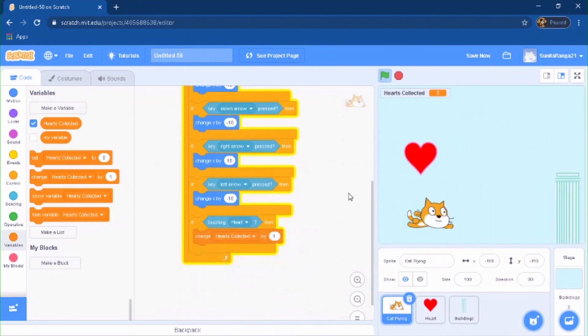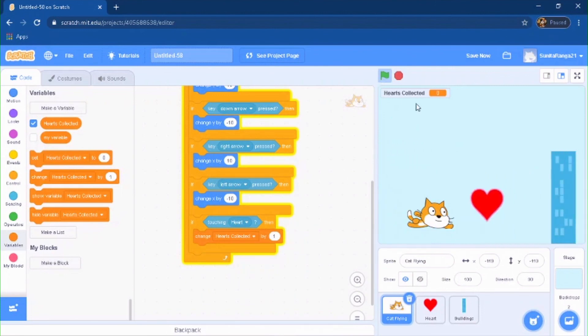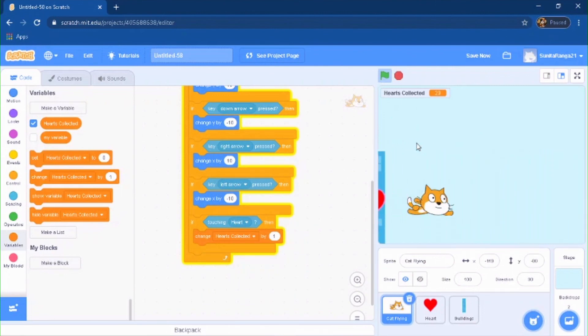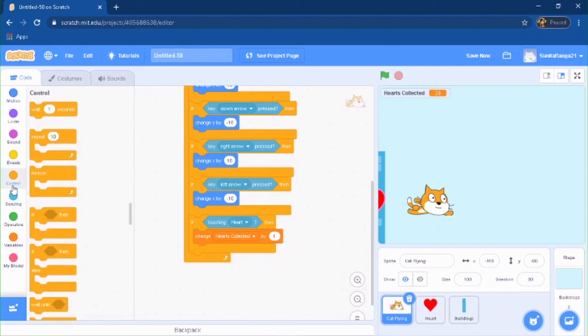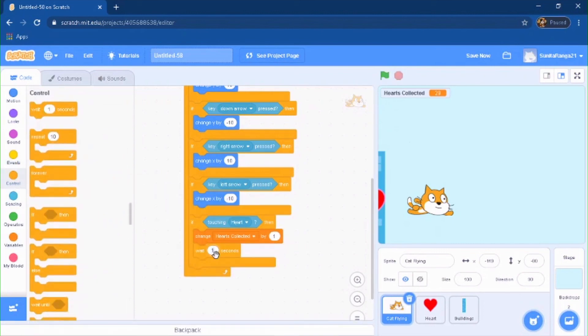All right, so as you guys can see that just sped way too fast. So what you're going to do is just put in a wait for 0.09, and you're going to put that right there, boom.